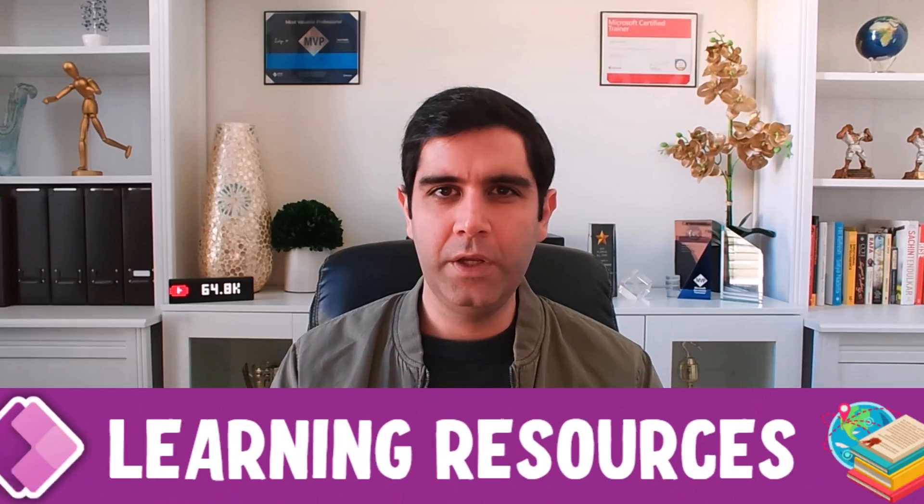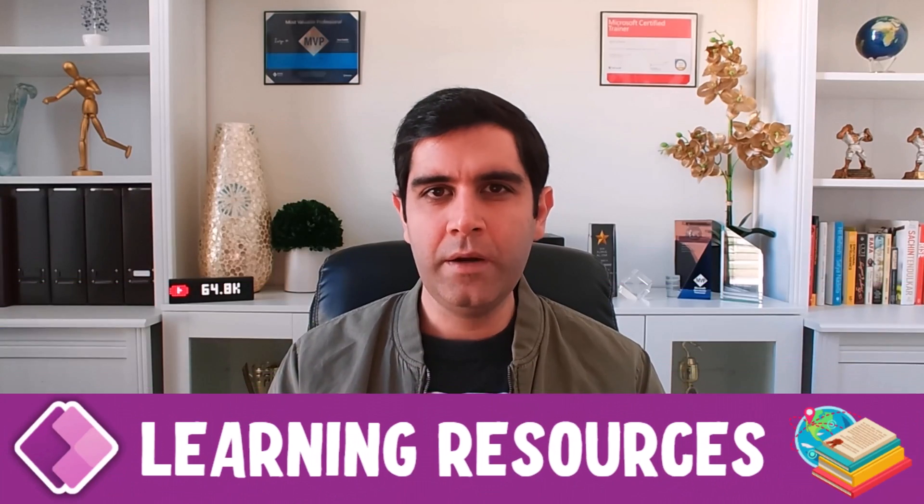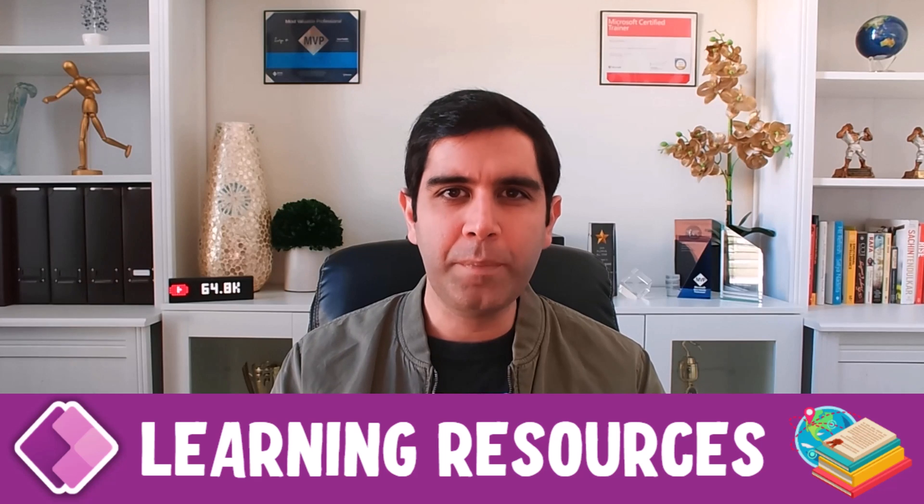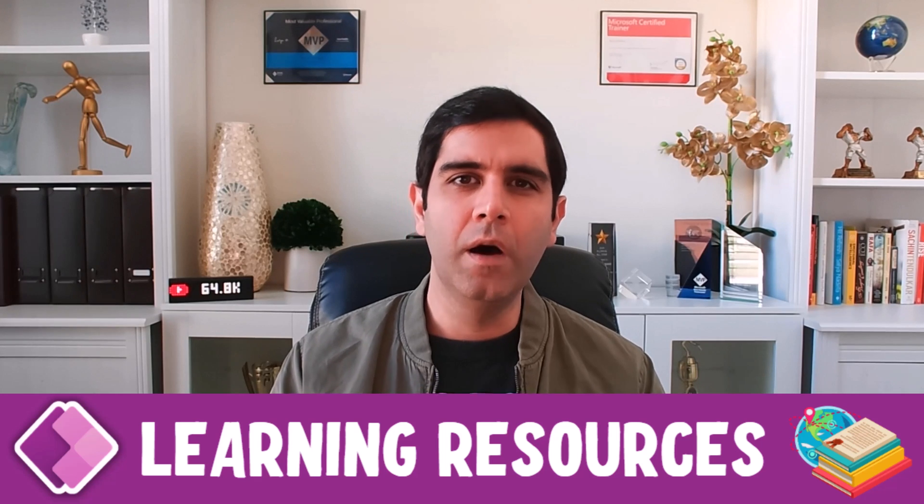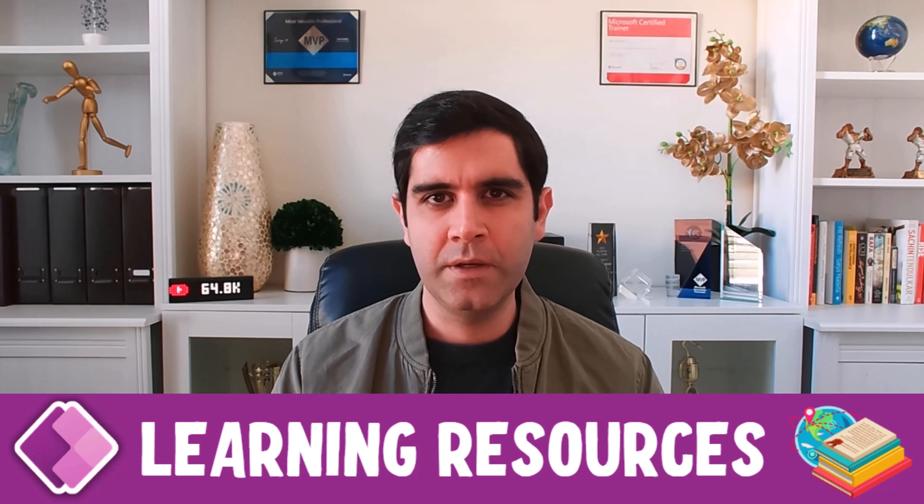Hello everyone. One of the most common questions I receive is around where to start learning PowerApps. In this video, I will share Microsoft PowerApps learning resources.